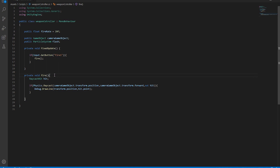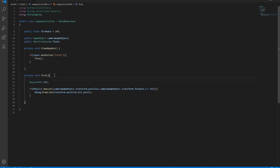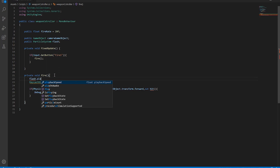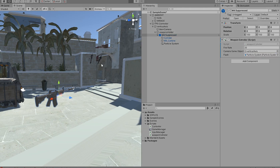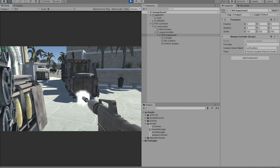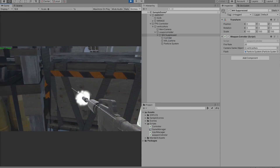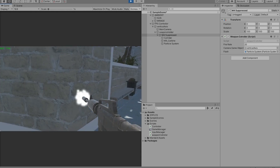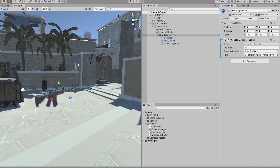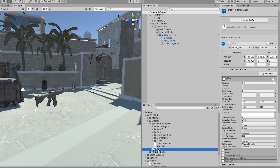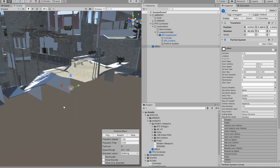Every time we hit the fire button we're going to call 'flash.Play()'. Of course, don't forget to drag and drop your particle system. Now we have a firing muzzle flash. The next thing and the last thing for this tutorial — I'm going to use a ready-made particle system.